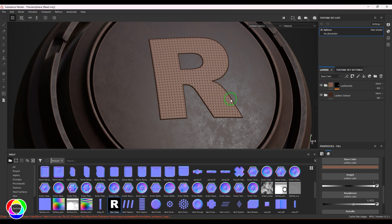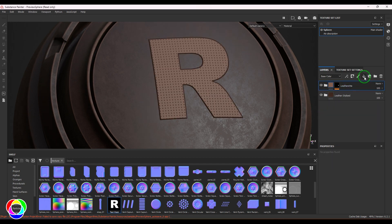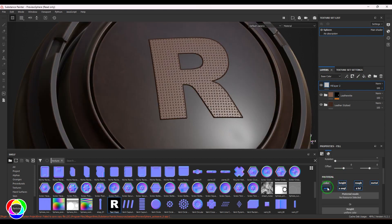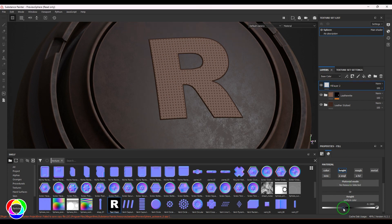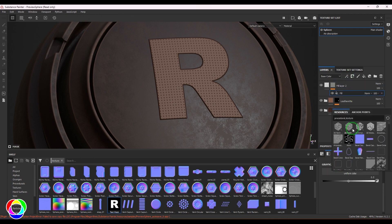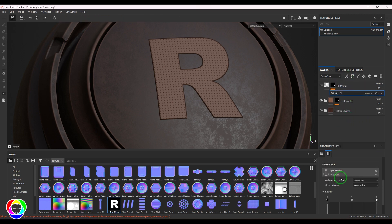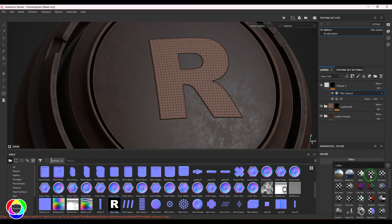I want to create a nice pull in the center. I'll create a new fill layer on top, disable all material properties except height, and bring the height value down into the negative side. Then I'll add a mask to this layer and in the mask add a fill using the anchor point.